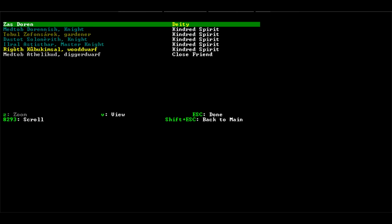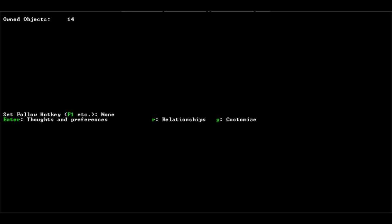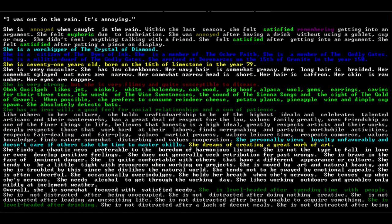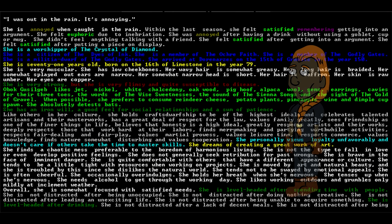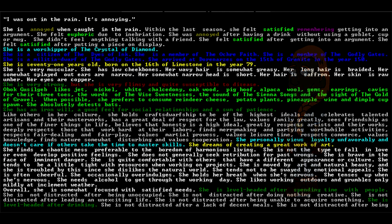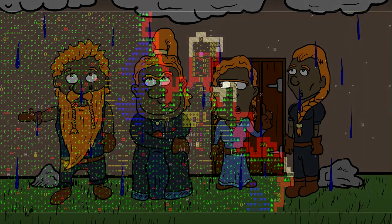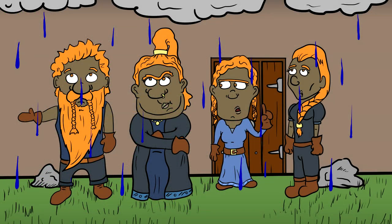And our very last knight, Obok. You're not in love with anybody. She was annoyed by the rain. She is very muscular, very strong. She has low cheekbones, wavy hair that's somewhat greasy. Her hair is braided, splayed ears. She personally views loyalty unfavorably and doesn't care if others take time to master skills. Oy vey, lady. Y'all are not the best group of knights, but we'll change that. Your attitudes will change and you will love it.